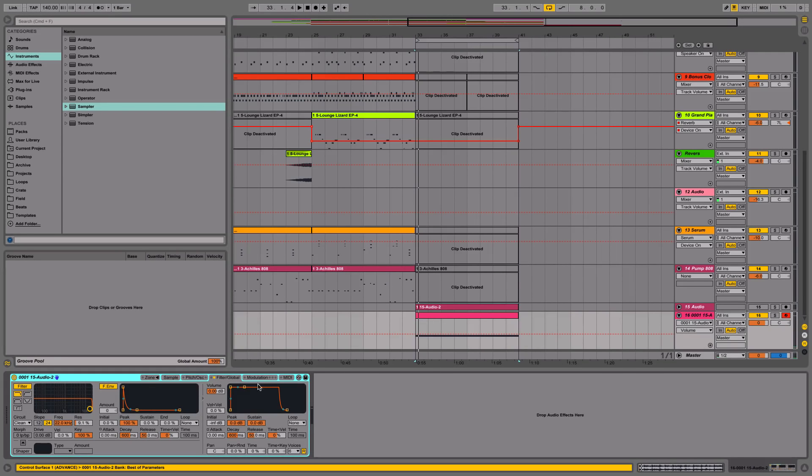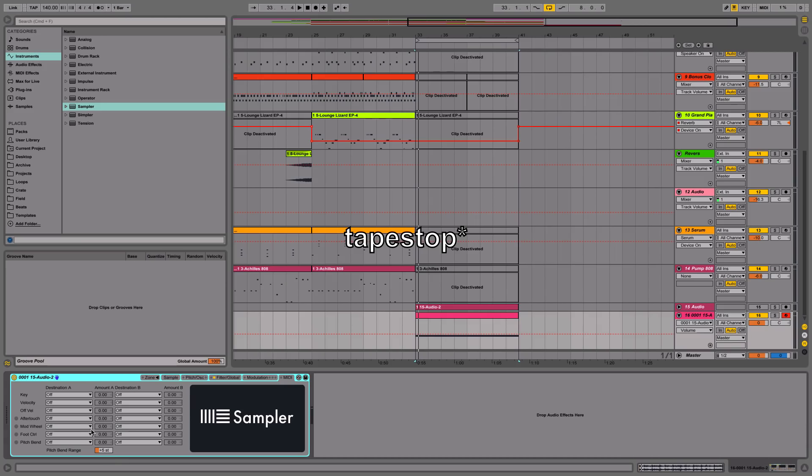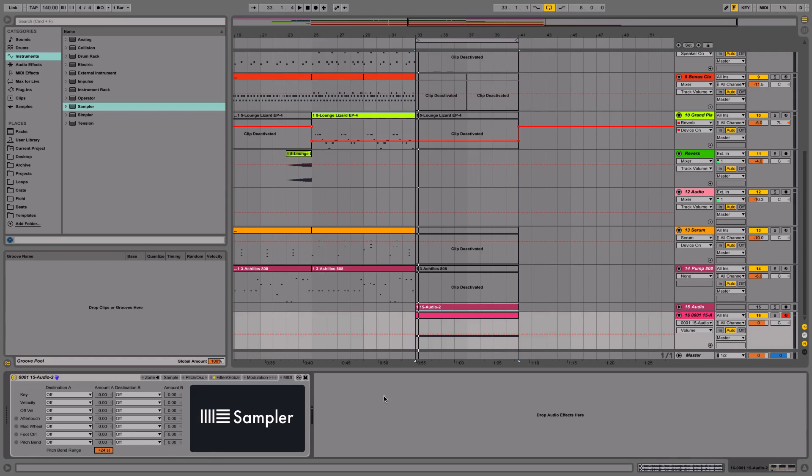At this point we can start to do the pitch bending effect. We want to go to this MIDI section right here and turn the pitch bend range all the way up to 24, which is the maximum it can go to.